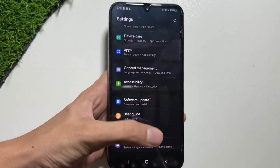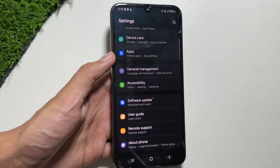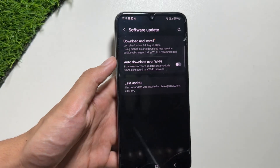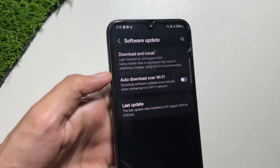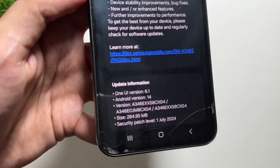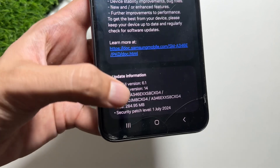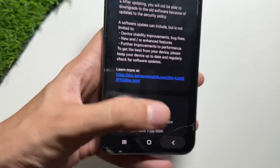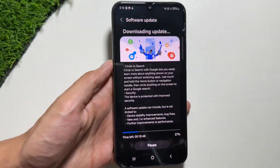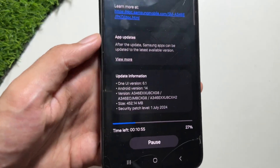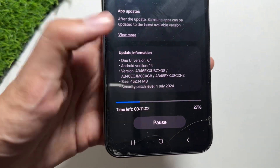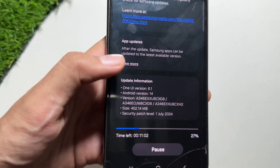In this video I'll show you how to update to get the Circle to Search feature on your device. First, go to Settings, then select Software Update, and then select Download and Install. But before that, make sure your device is on the latest security patch.